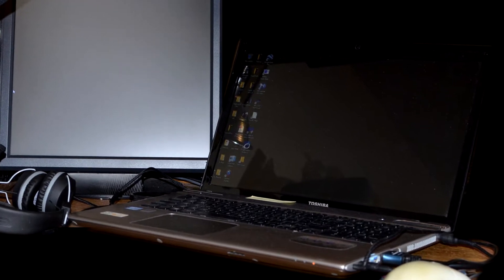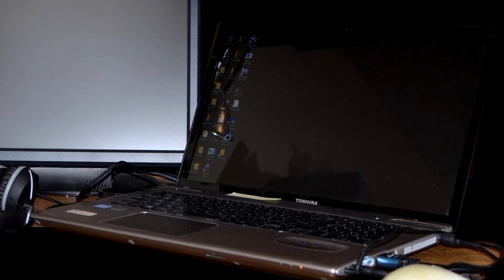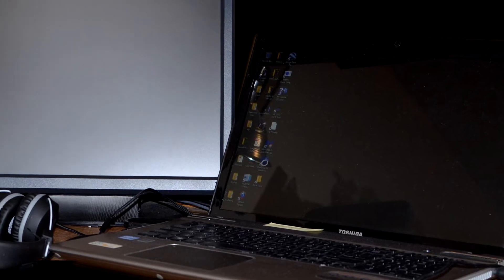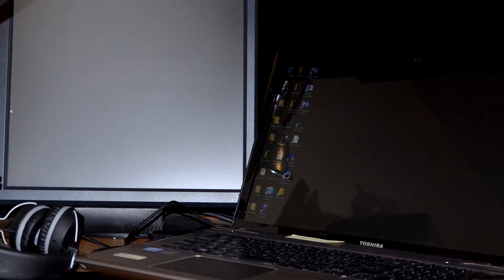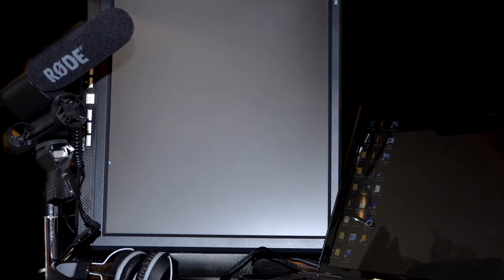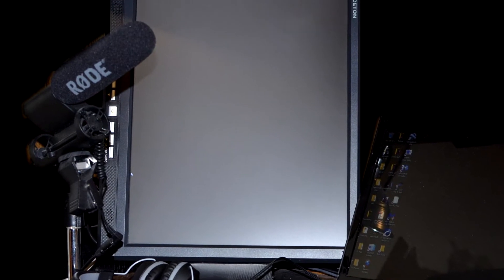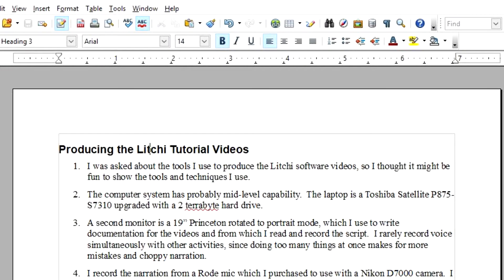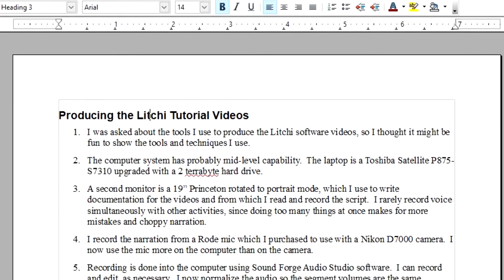The computer system probably has mid-level capability. The laptop is a Toshiba Satellite P875-S7310, upgraded with a 2TB hard drive. The second monitor is a 19-inch Princeton, rotated to portrait mode, which I use to write documentation for the videos and from which I read and record the script.